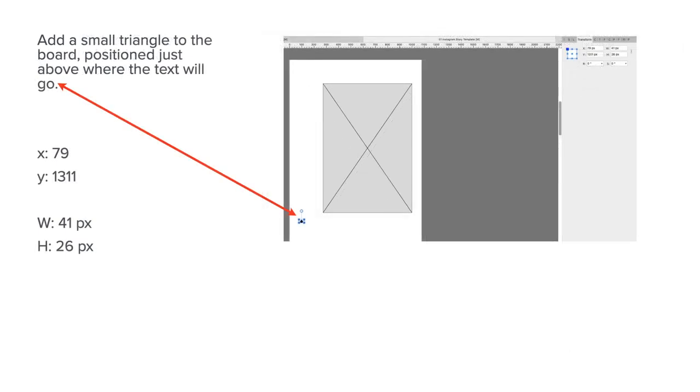Add a small triangle to the board, position just above where the text will go. So they are familiar-looking objects. It won't serve any purpose on your Instagram storyboard.